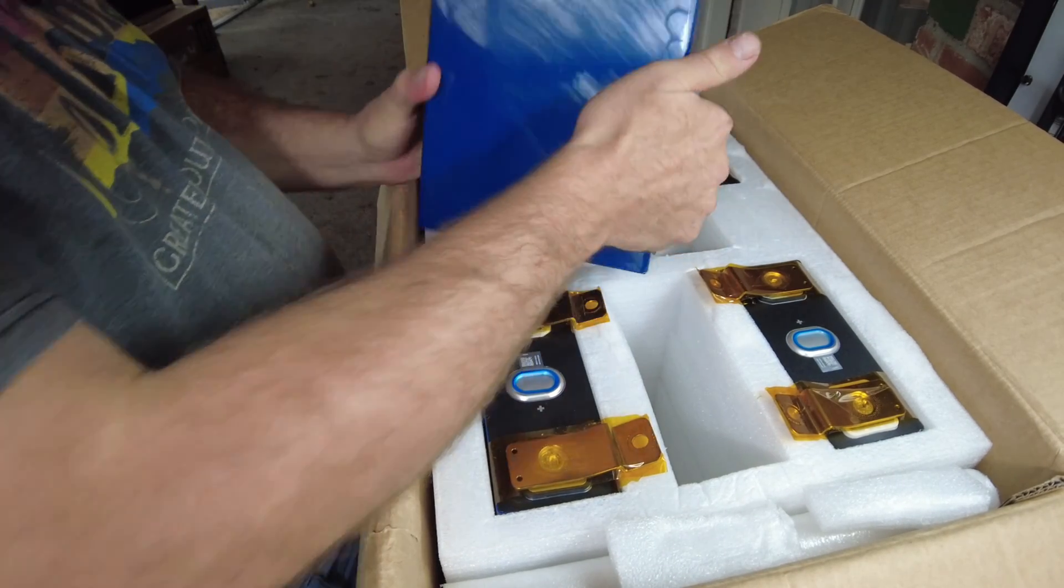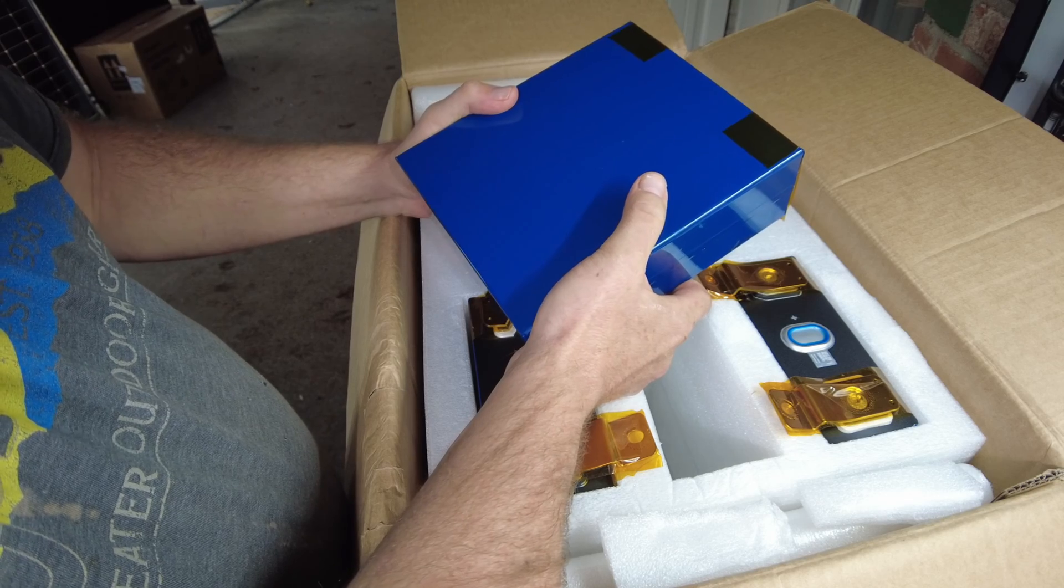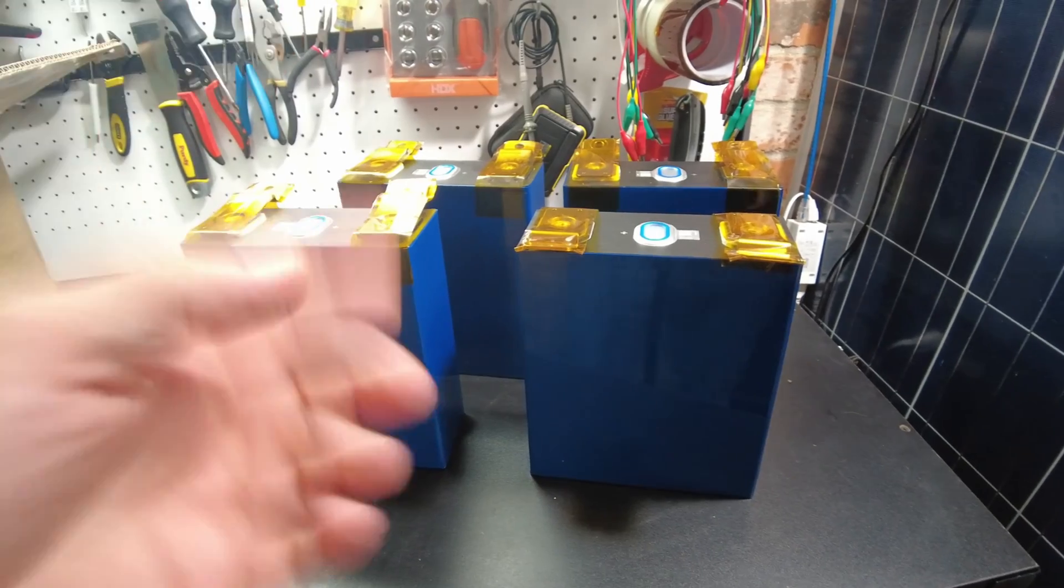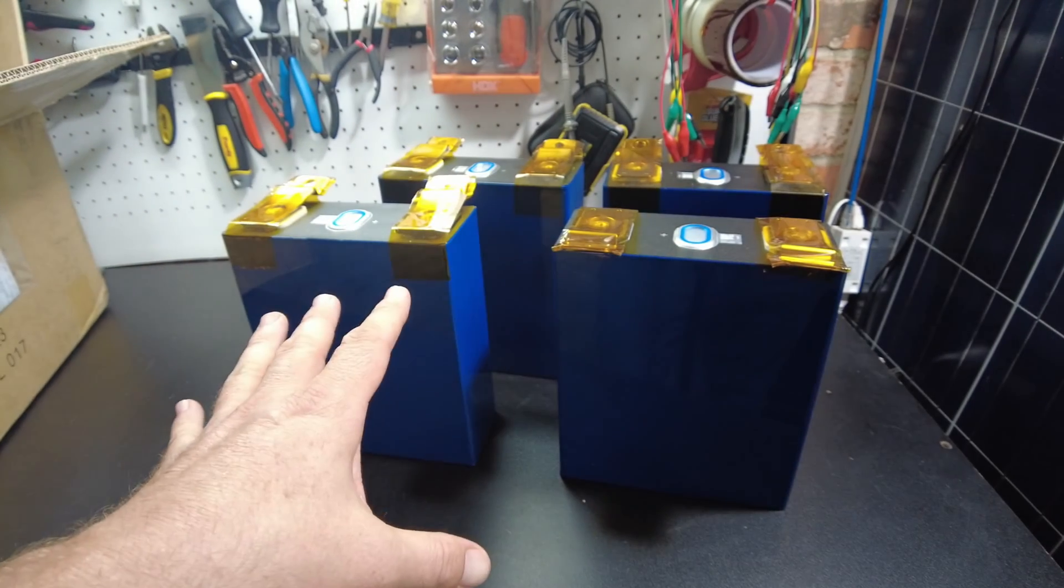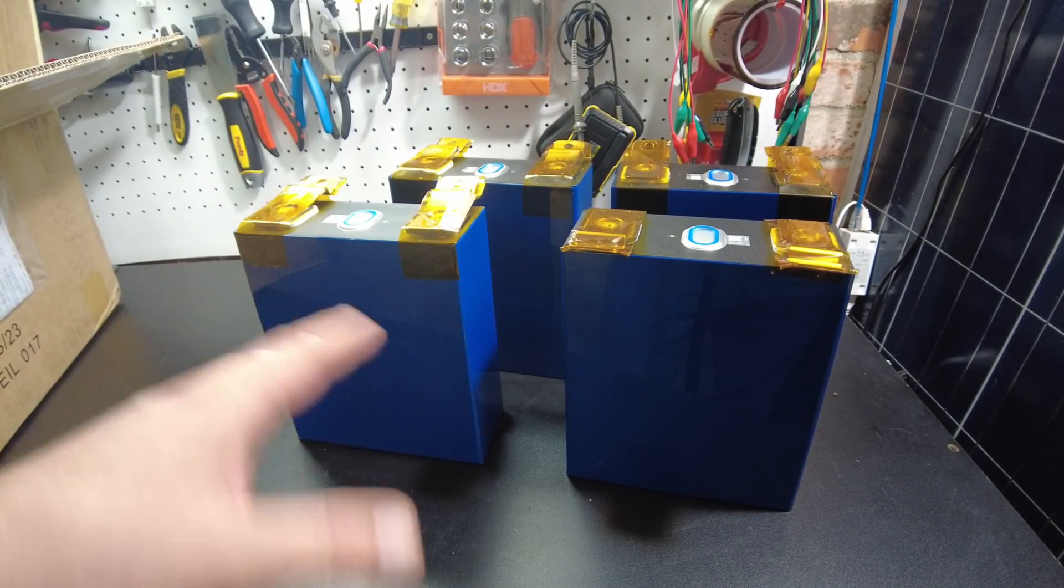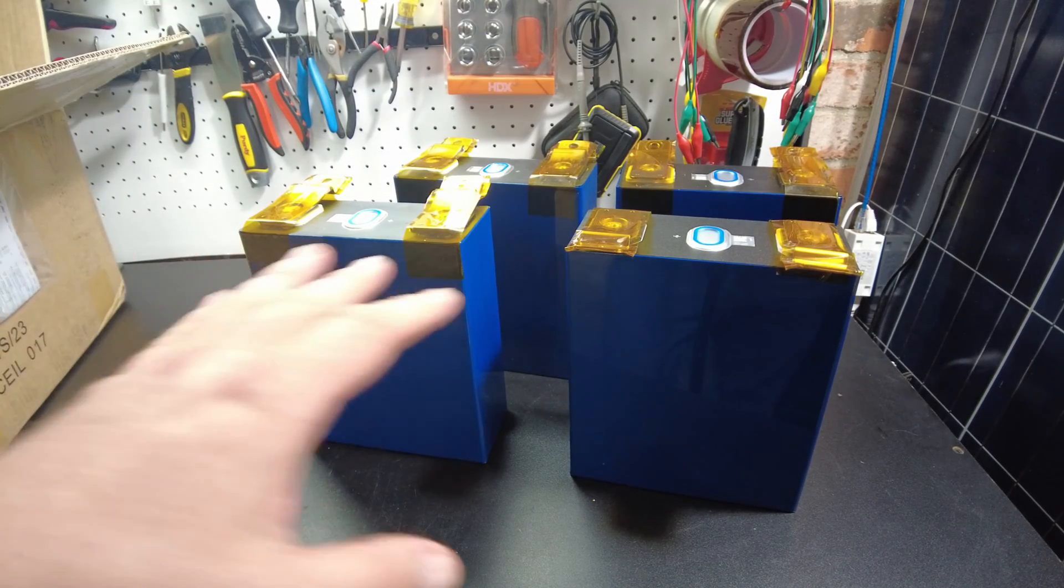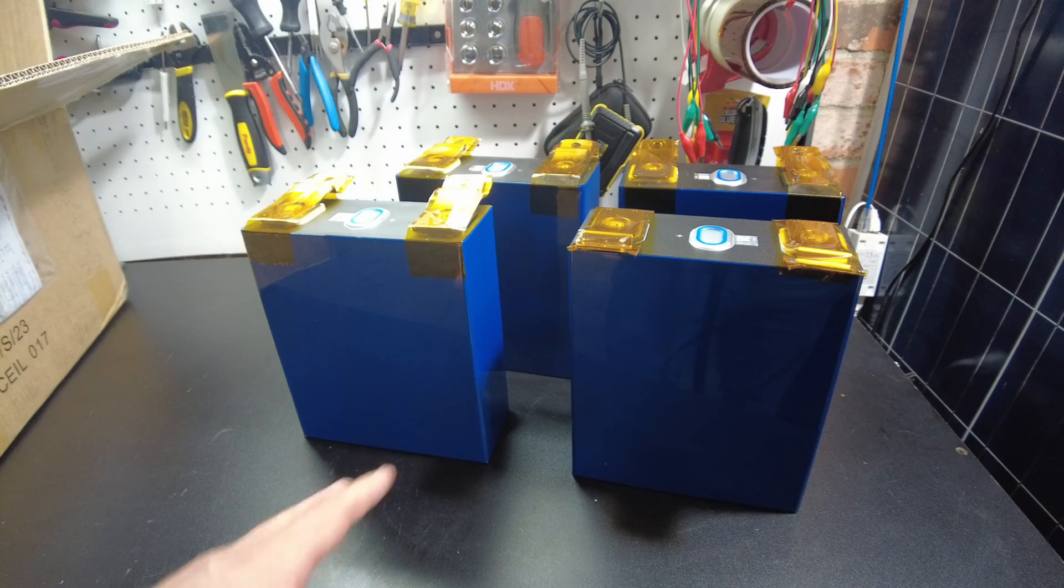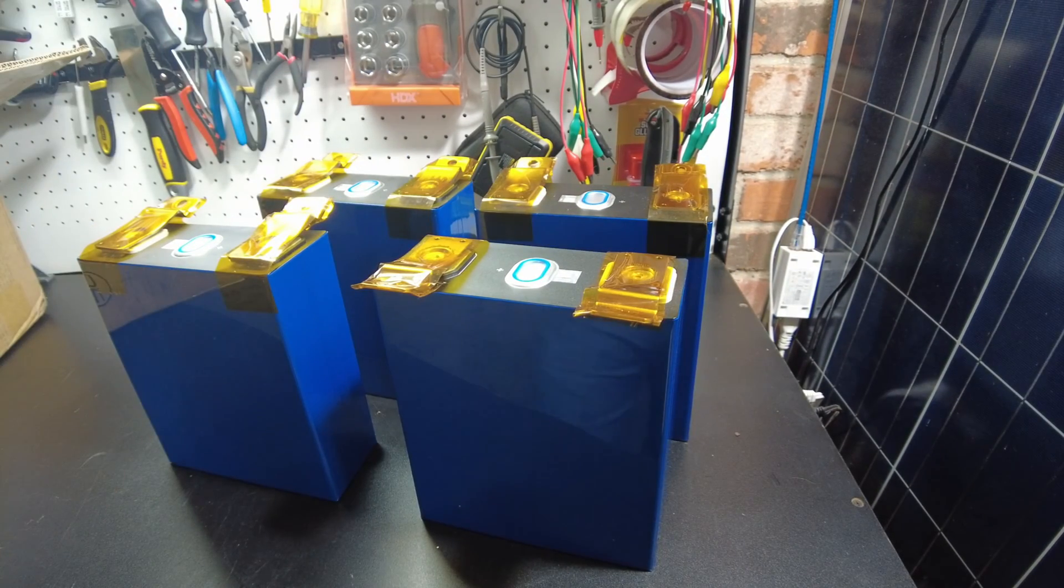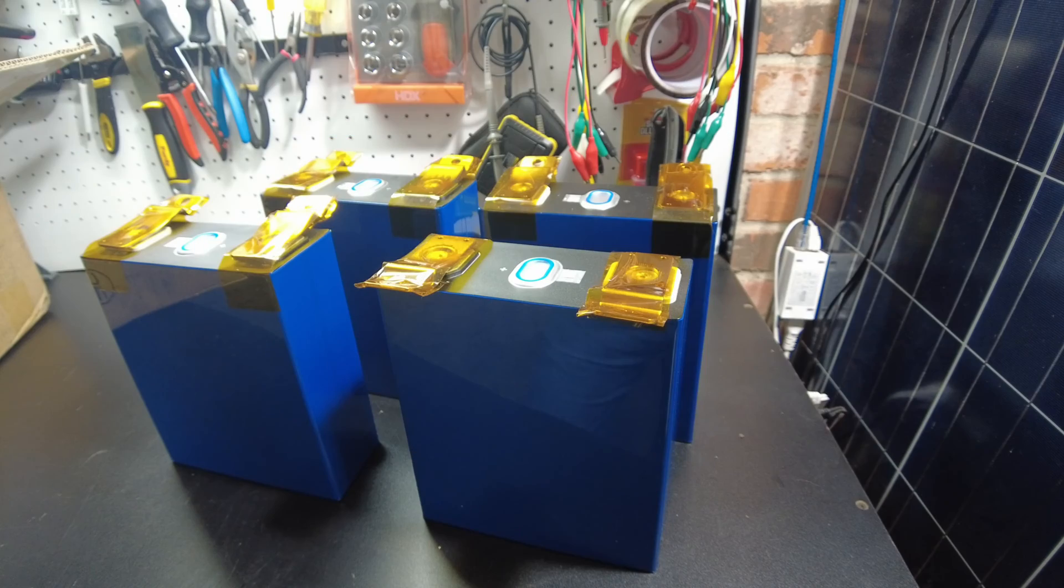These are supposed to be real 320 amp hour cells. If you guys have followed these kinds of prismatic cells, you know that there's a lot of them being sold on AliExpress and places like that that claim to be 320 amp hours, but they're not. So as far as I know, there wasn't a real 320 amp hour, but now there is.